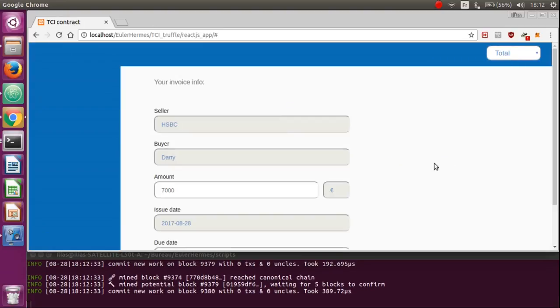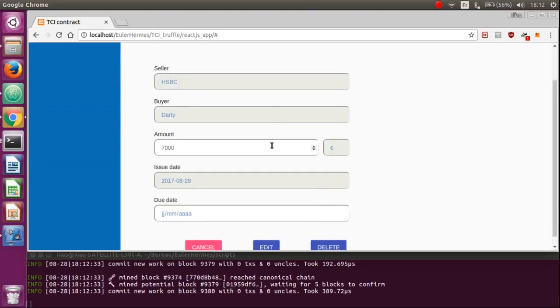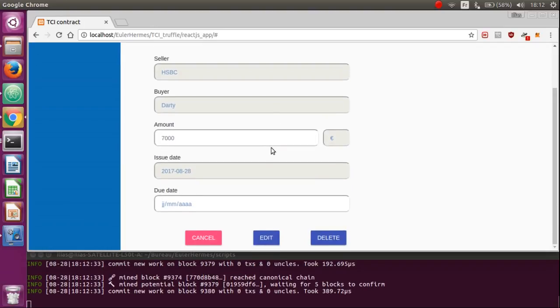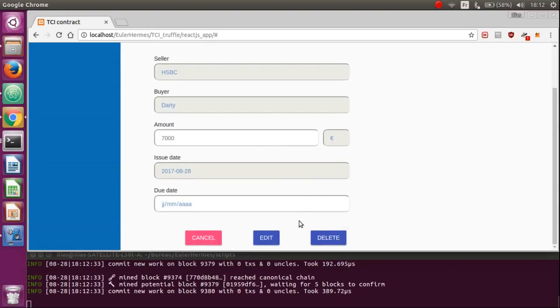Or if he just want to change something wrong, he have the access to this page by clicking to edit. That allows him to edit or delete the invoice and those changes will be directly sent to his counterpart to confirm or not those changes.